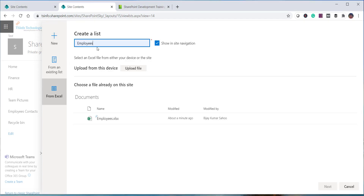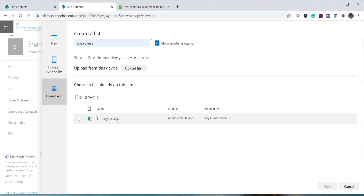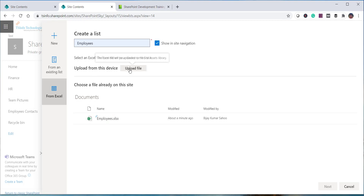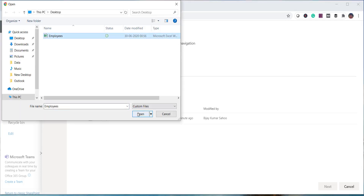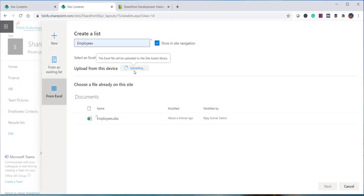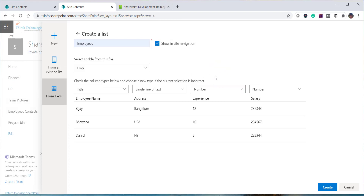Select From Excel and provide a name — I will give the name employees. You can optionally add it to site navigation. You have two options: upload from your local system using the Upload File button, or select a file already uploaded to your document library. The employees Excel file we uploaded earlier appears here.